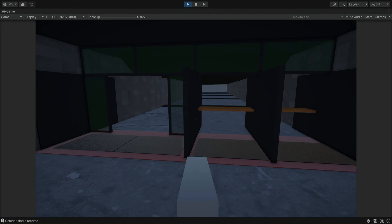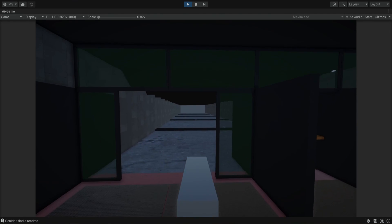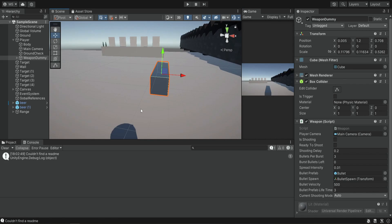In this episode we're going to start working on the weapon model itself because right now we have this weapon dummy and it doesn't look good and we want to start improving our game to make it look better. So what we need to do right now is just import some kind of package with weapons. There are a lot of options out there in the Unity Asset Store or anywhere else you want to bring these guns.